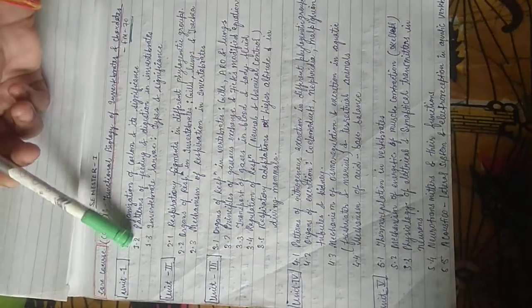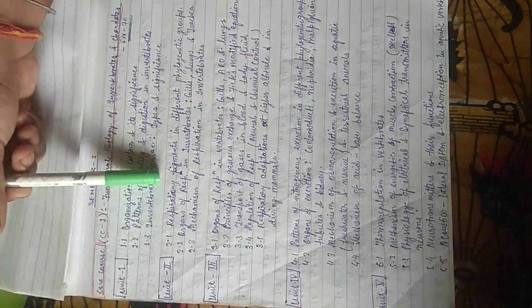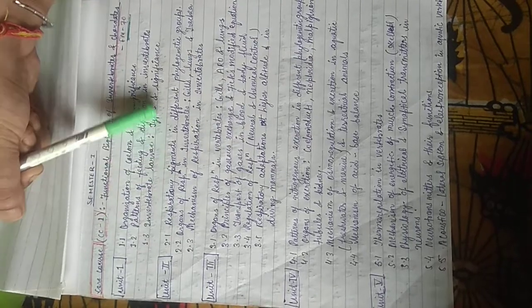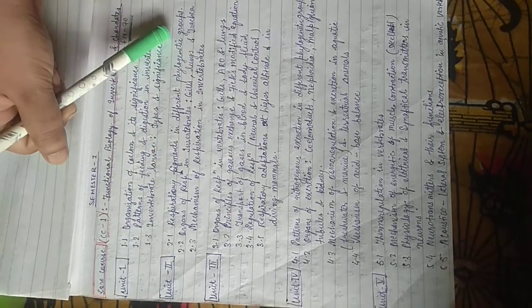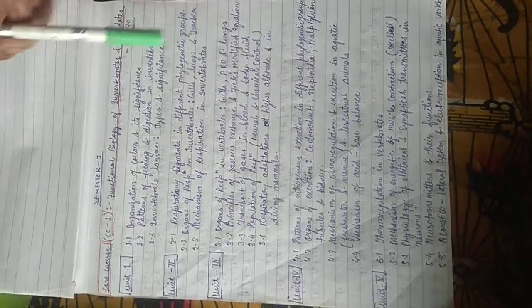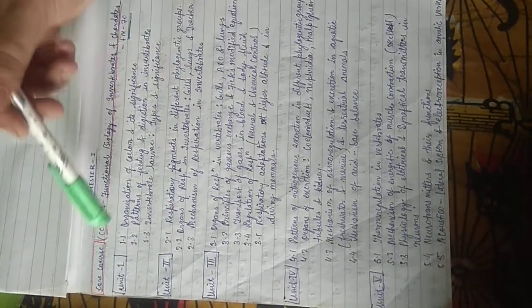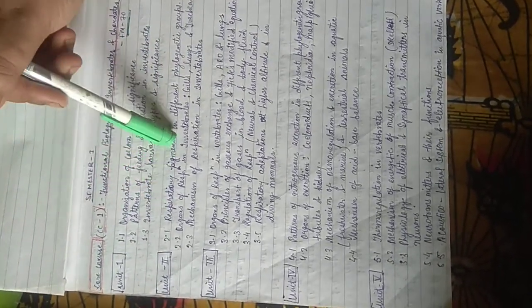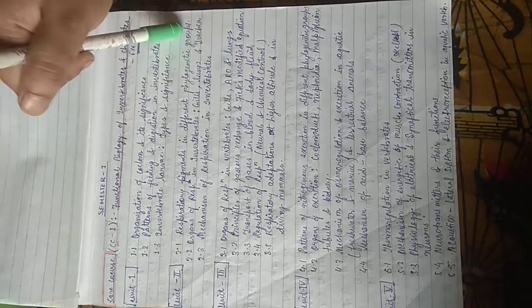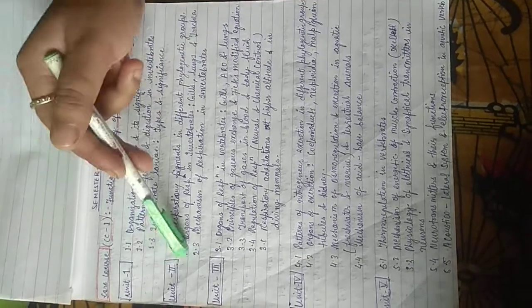Unit 2 is about the respiratory pigments in different phylogenetic groups, organs of respiration in invertebrates including gills, lungs, and trachea.